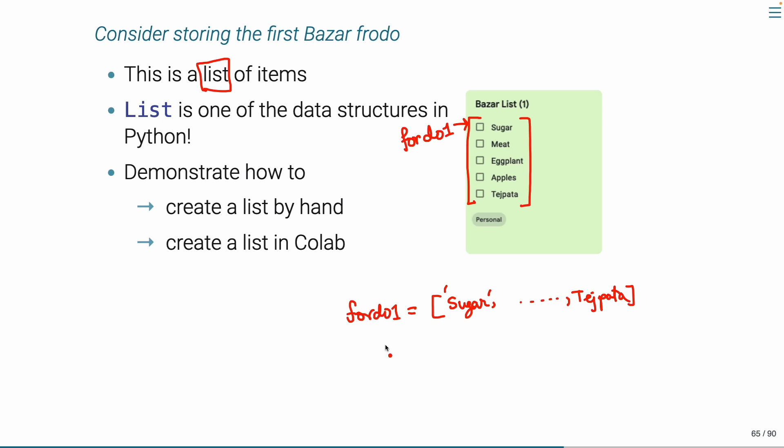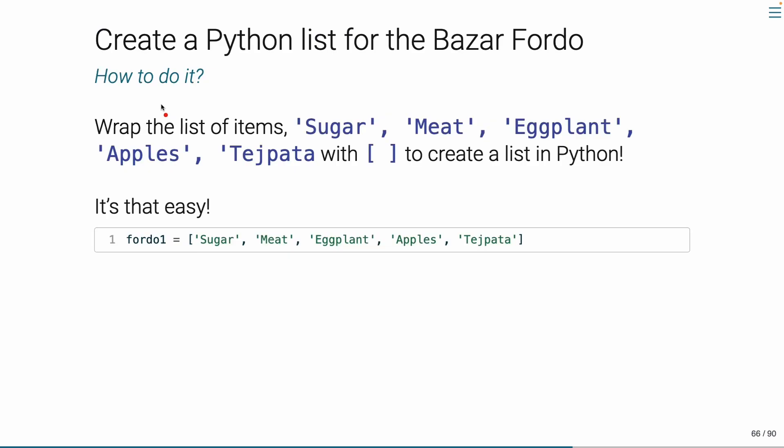Let's see how we can do this in Python. In our first list of items: sugar, meat, eggplant, apples, and seeds. We'll wrap these elements separated by comma, exactly as it is, with brackets. You can create an item with sugar and the quotation in the box.